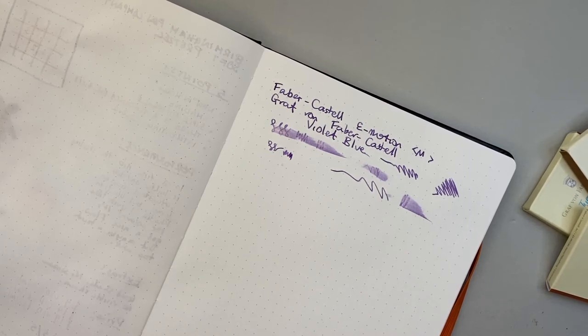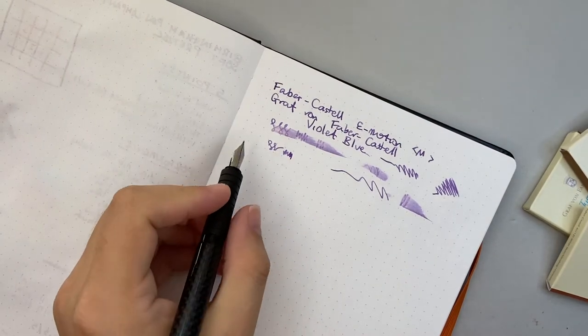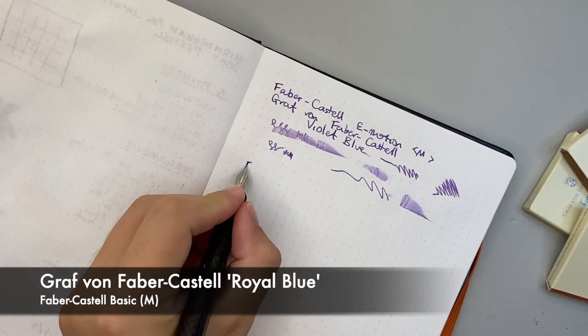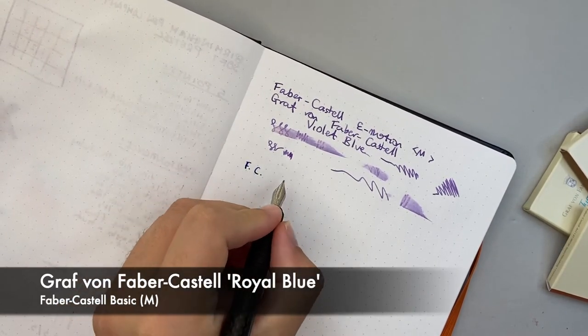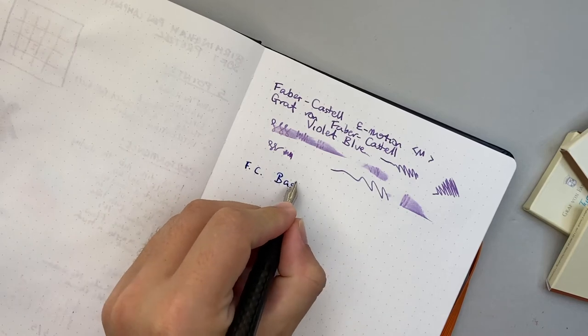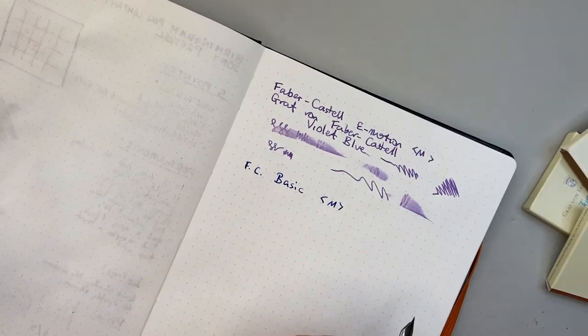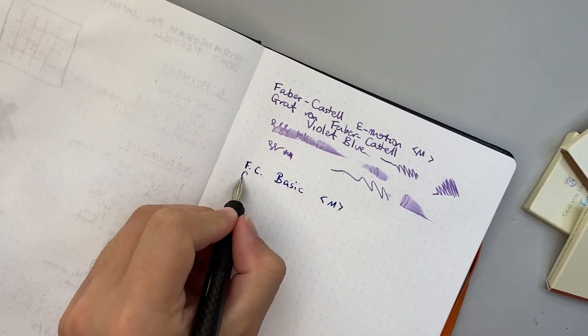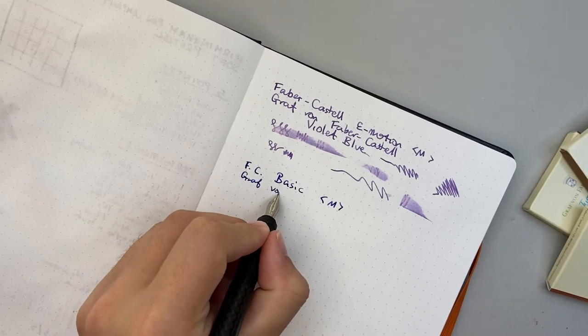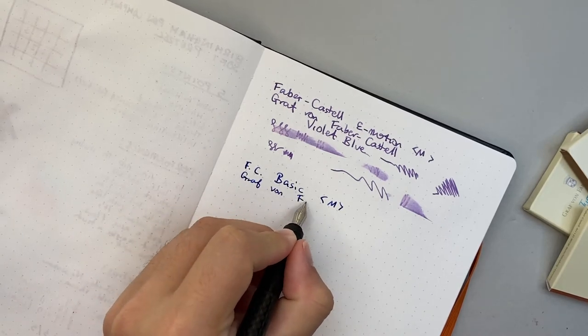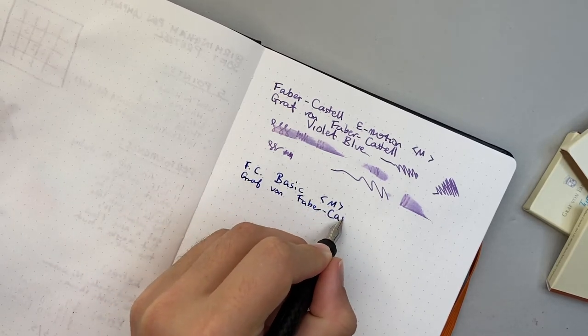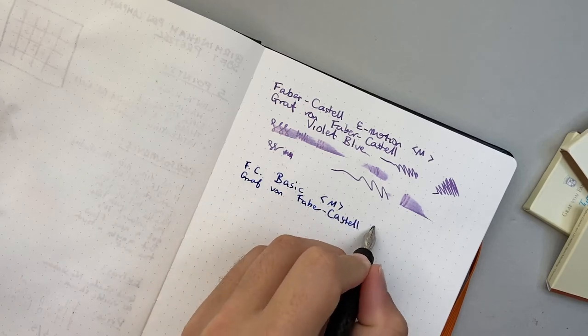Next I have the Basic here. So Faber-Castell Basic, this is a medium nib, and the ink in this one is Graf von Faber-Castell royal blue.